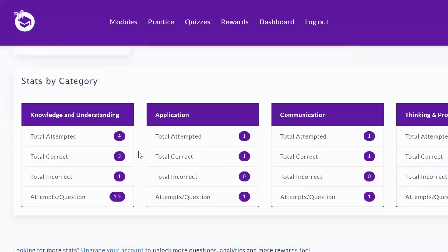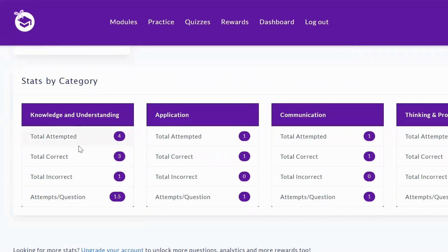It'll give you information on the different types of questions. So for example, maybe they're very good at basic knowledge and understanding type questions, but they struggle with application or thinking and problem solving.